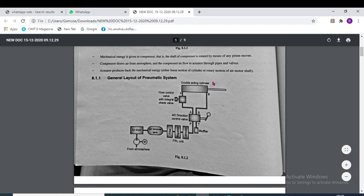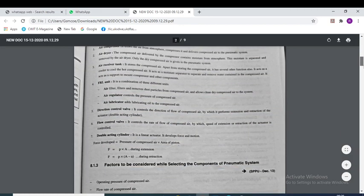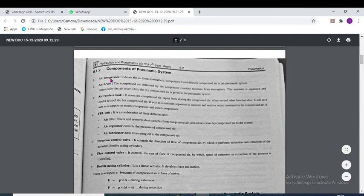This is the general layout of the pneumatic system. The components are: first, the air compressor — it draws air from atmosphere, compresses it and delivers compressed air to the system. Second is the air dryer. Third is the air receiver tank where high-pressure air is stored. Fourth is the FRL unit — Filter, Regulator and Lubricator — inside the lubricator, lubricating oil is mixed with the compressed air. Then there is the direction control valve, which controls the direction of flow of compressed air for extension and retraction of the actuator.